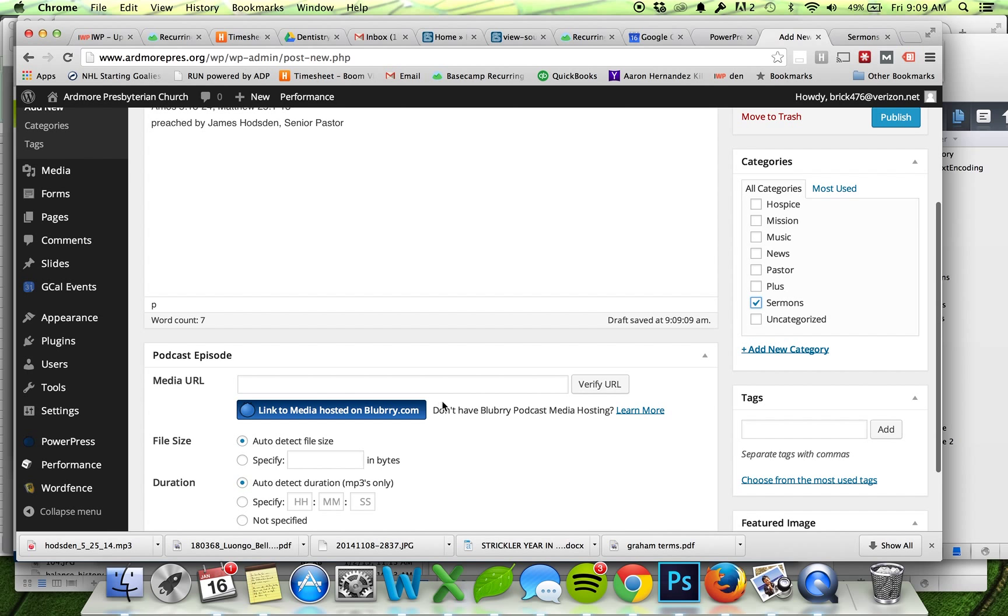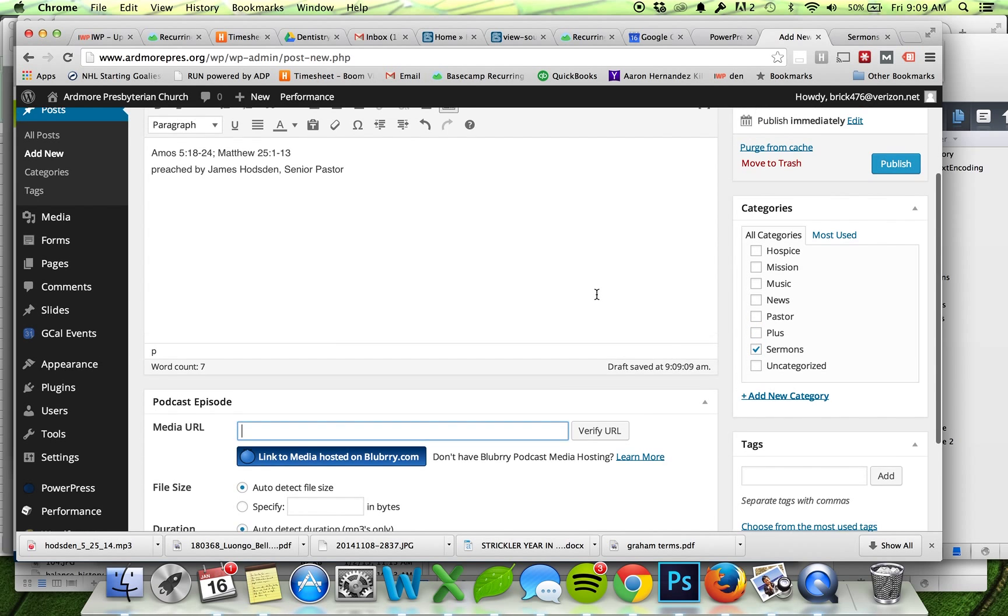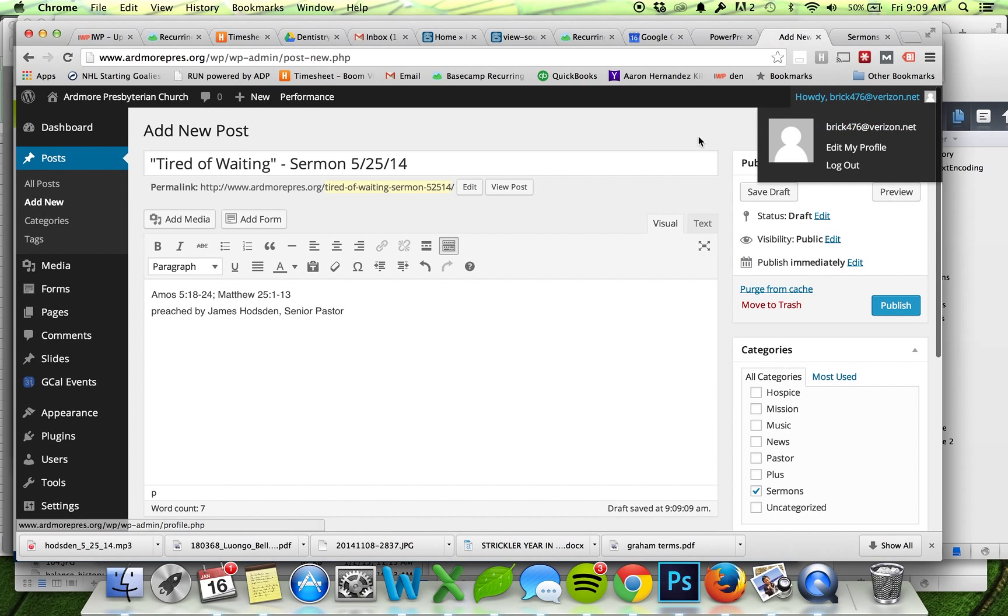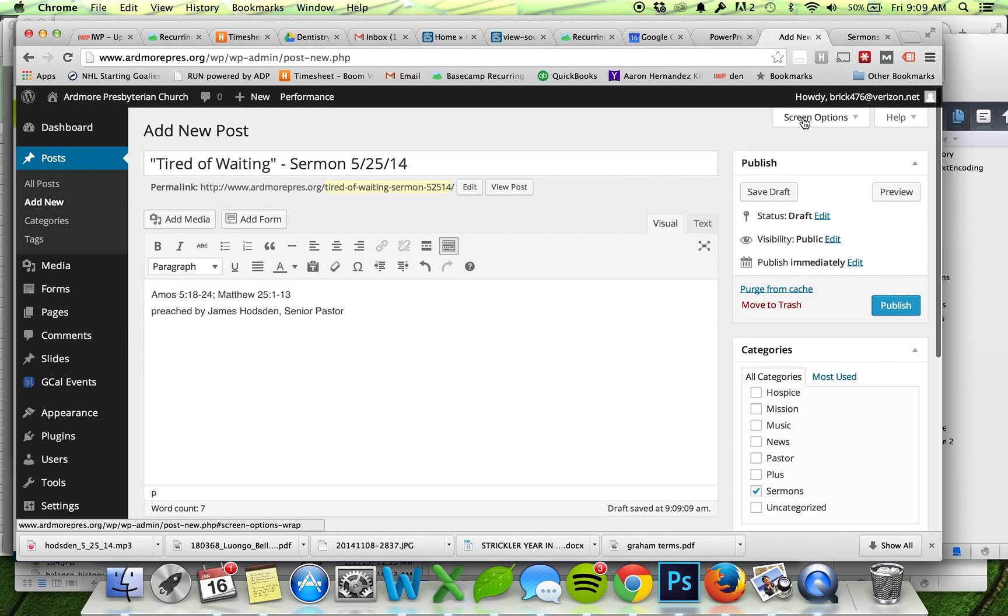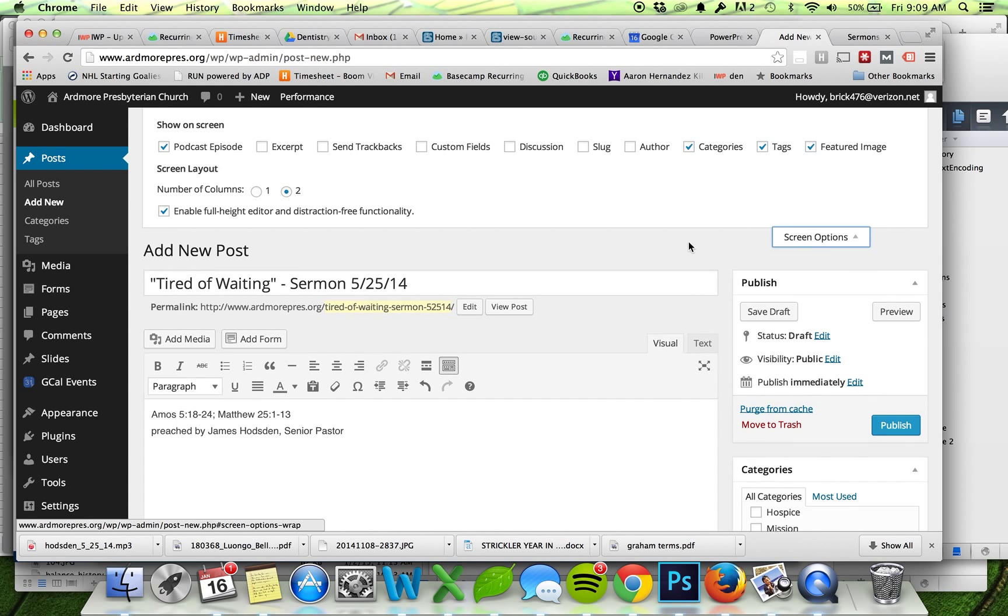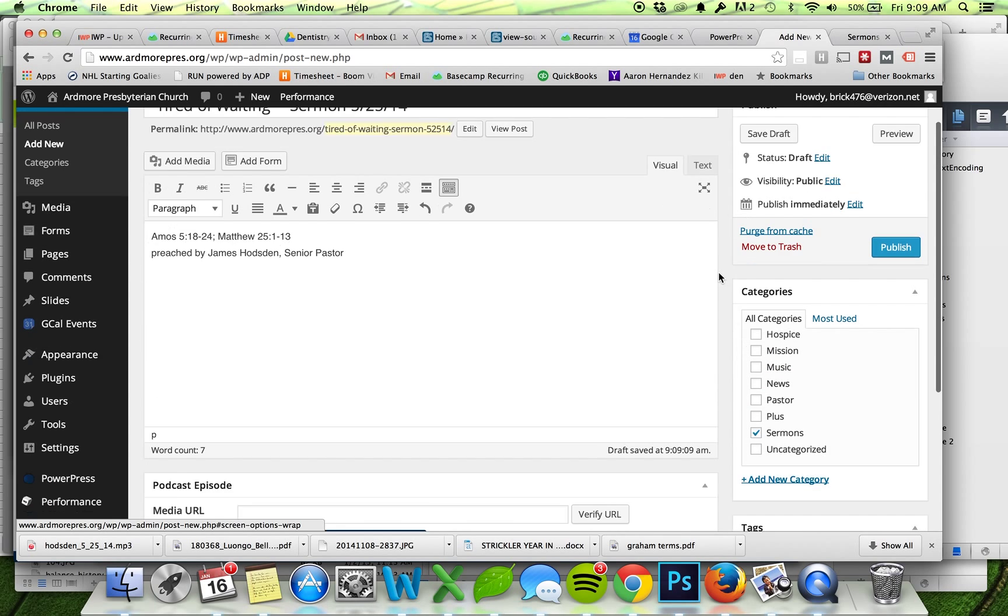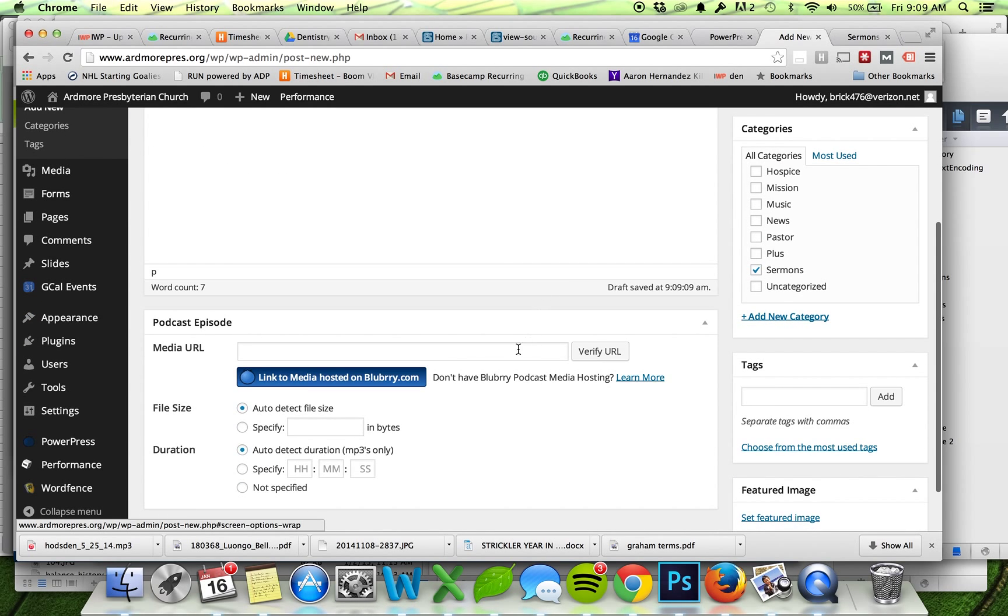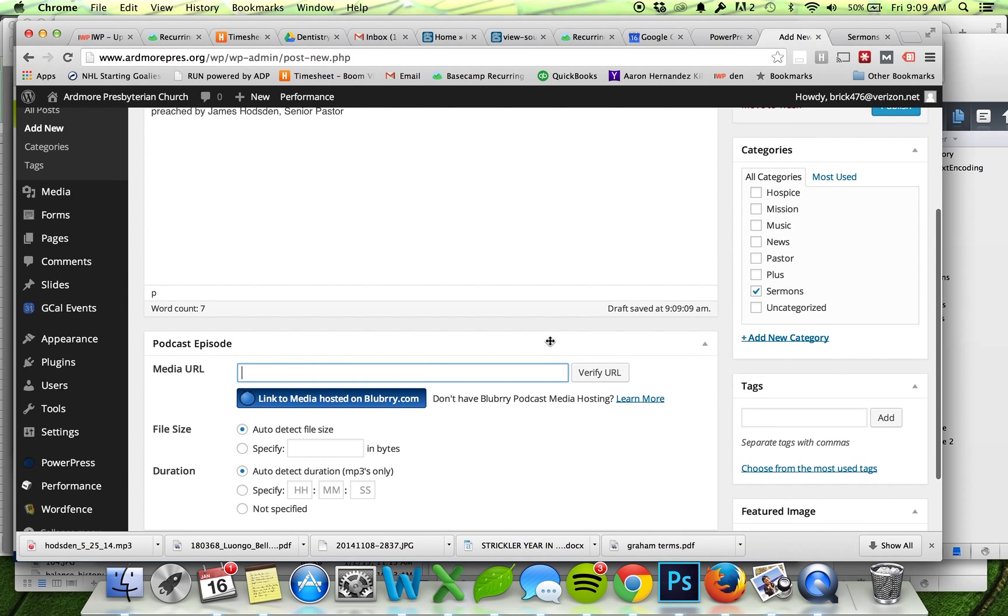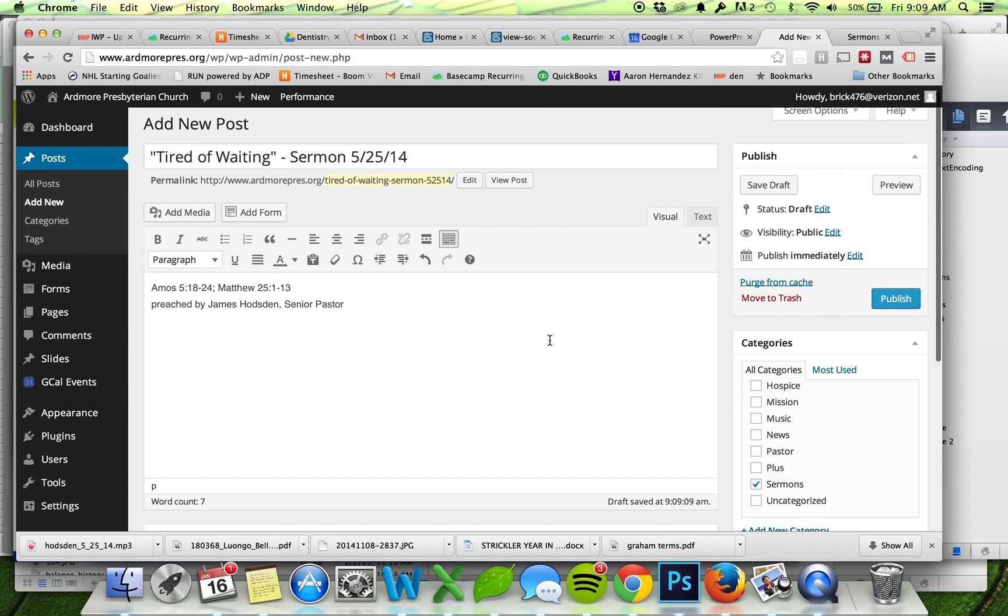For some reason if you don't see this on your screen, you might need to check your screen options and make sure that Podcast Episode is enabled. Basically all it's asking for is the URL of the MP3, and I haven't uploaded the MP3 to the website yet, so we're going to have to do that.